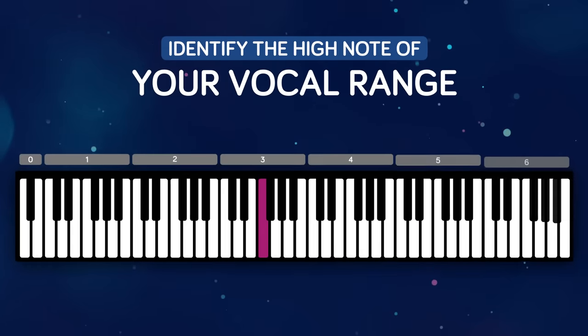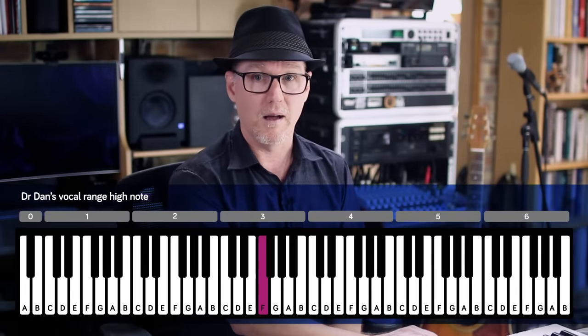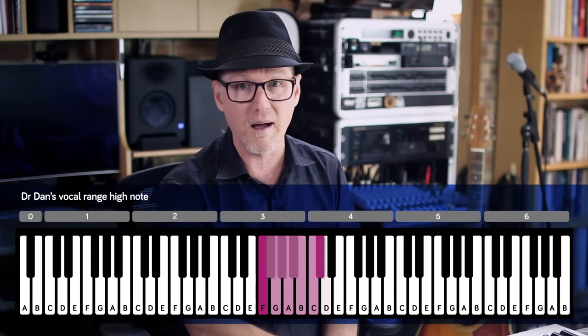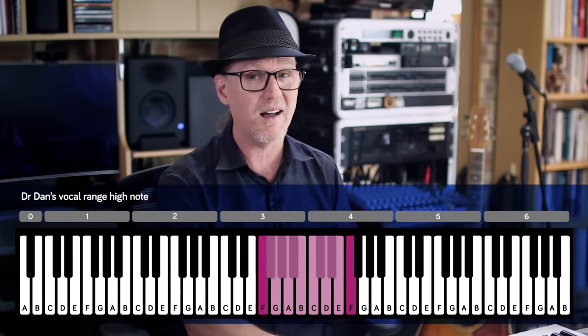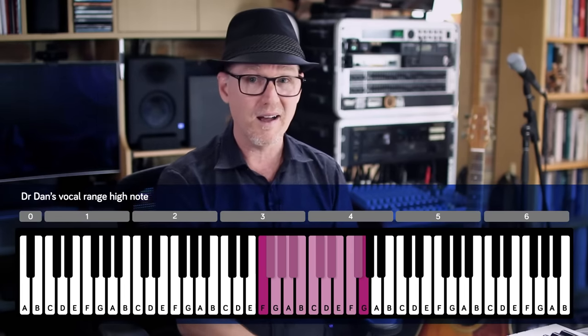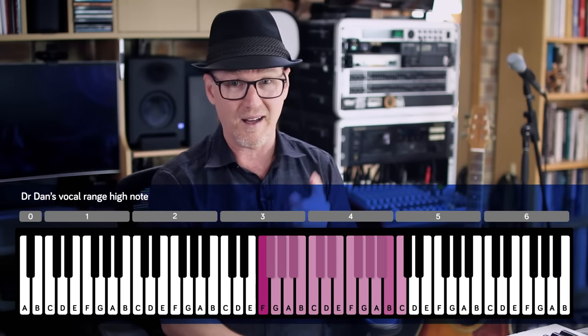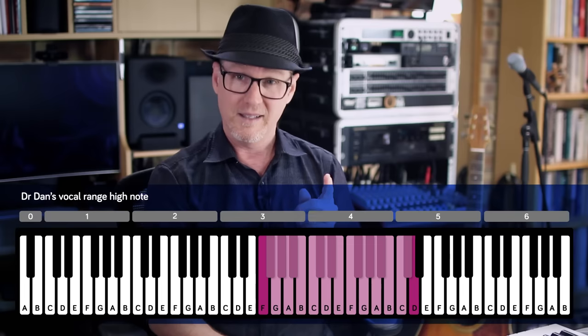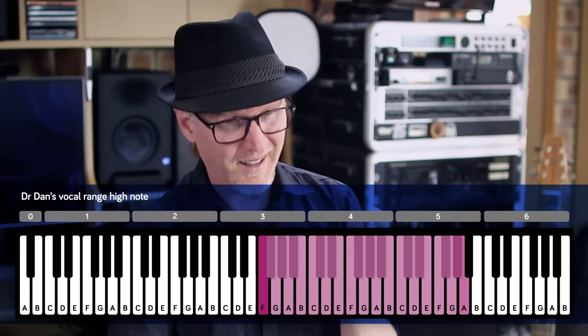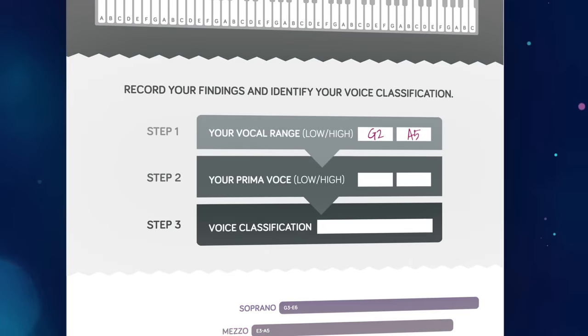Let's now sing up the keyboard to find my highest singable note. I want you to notice how I sing to the top of my voice, including my falsetto notes, starting on F3 and going the other direction — ascending. So that's one octave; I'm going to keep going up. I'll give myself the A5, but only just.